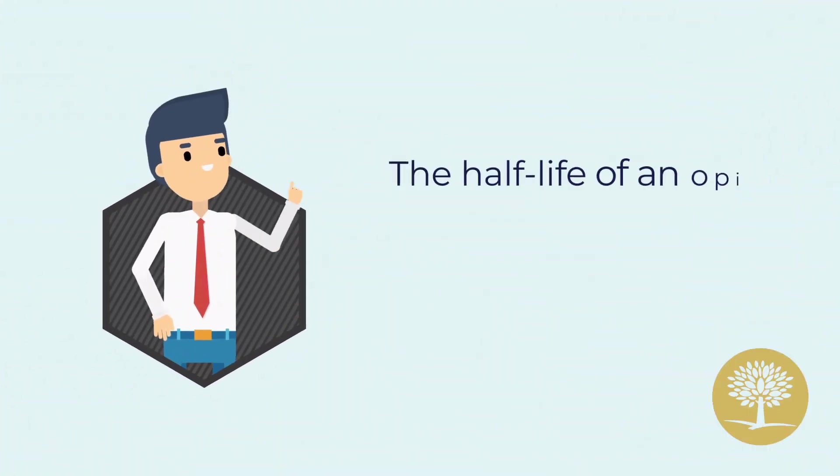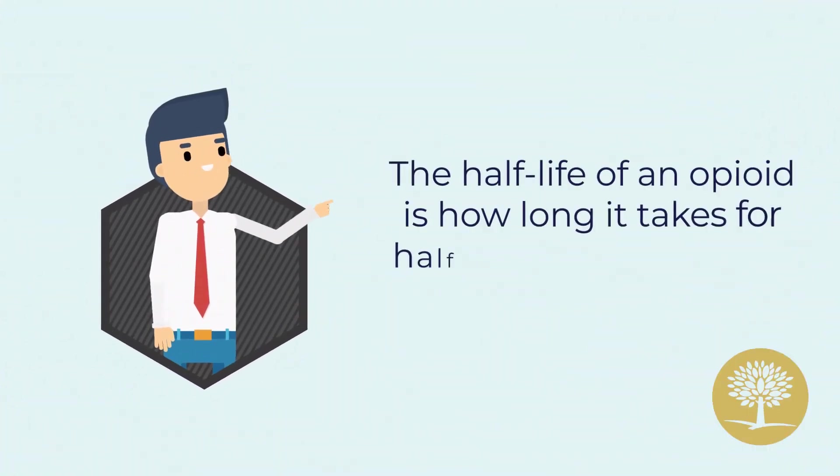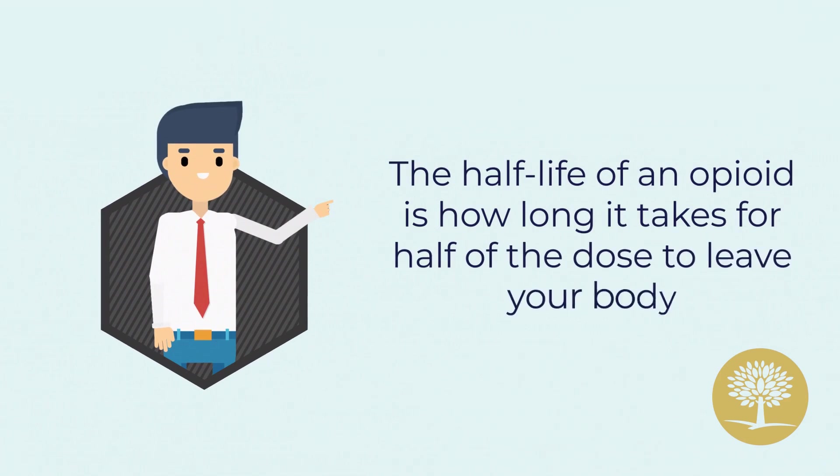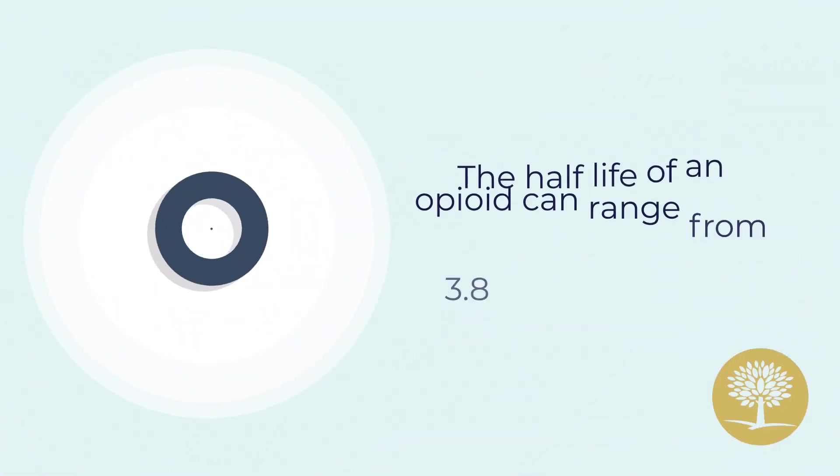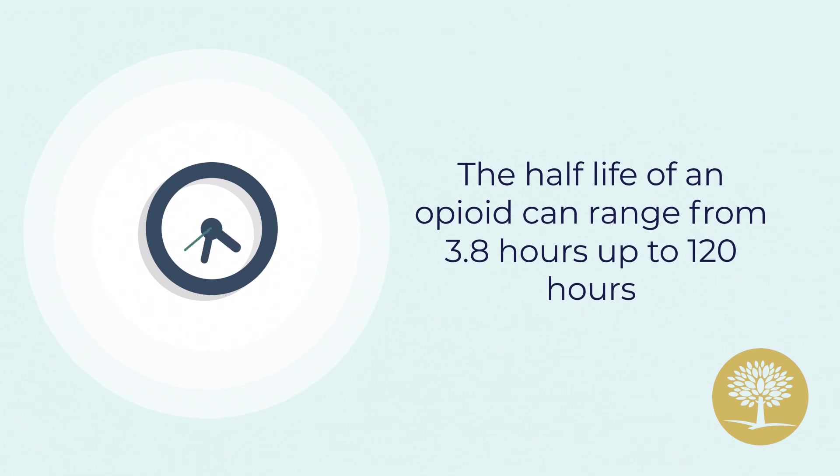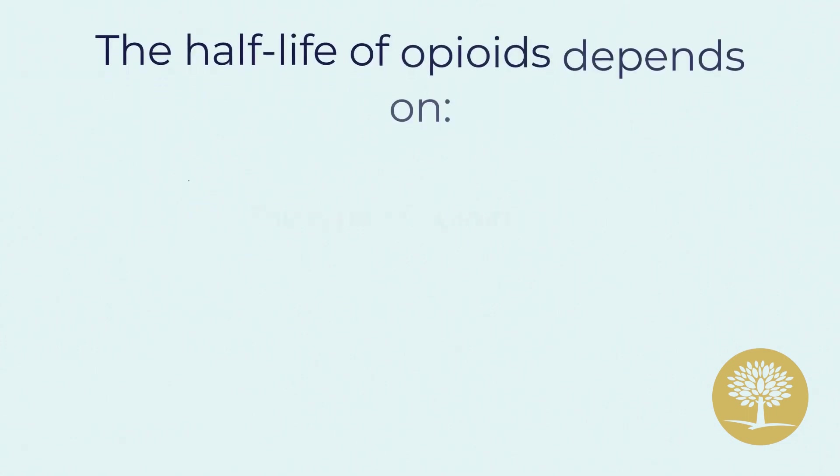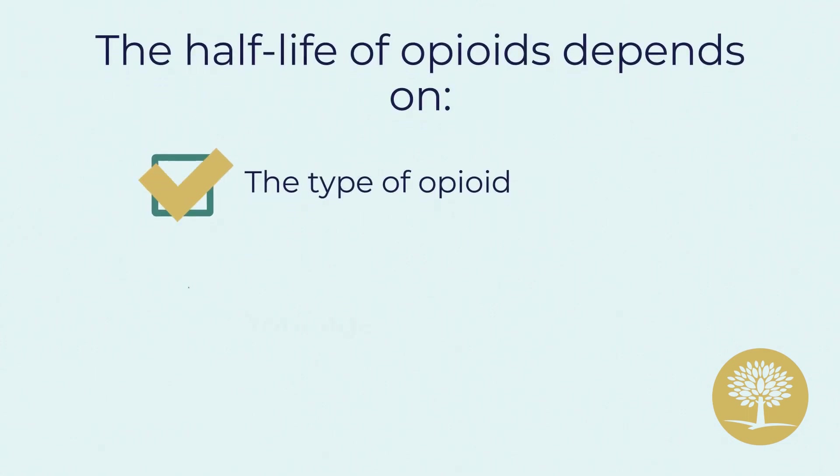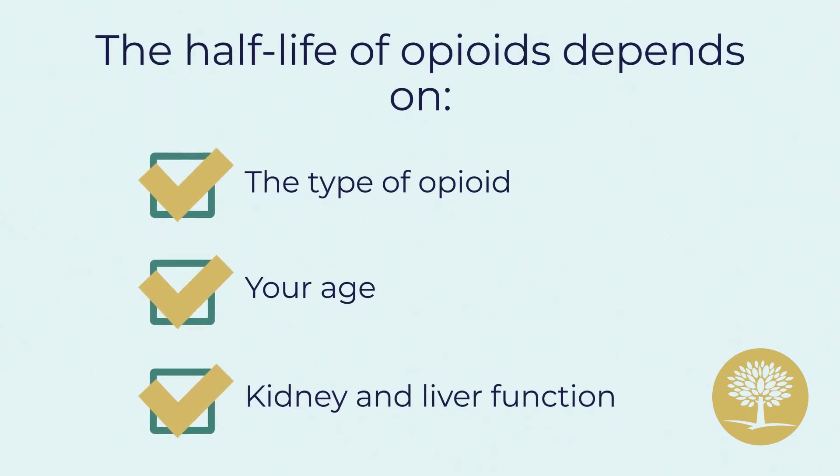The half-life of an opioid is how long it takes for half of the dose to leave your body. The half-life of an opioid can range from 3.8 hours up to 120 hours. The half-life of opioids depends on the type of opioid, your age and kidney and liver function.